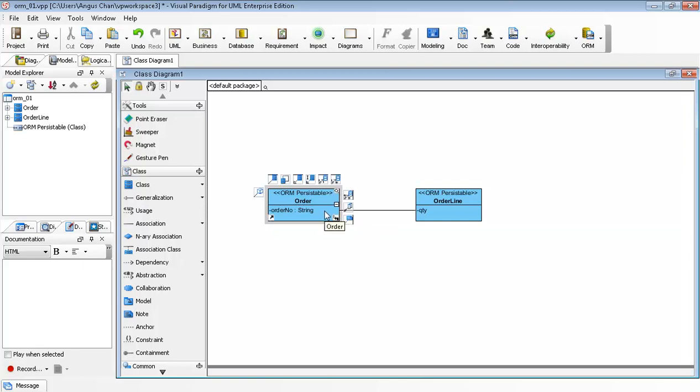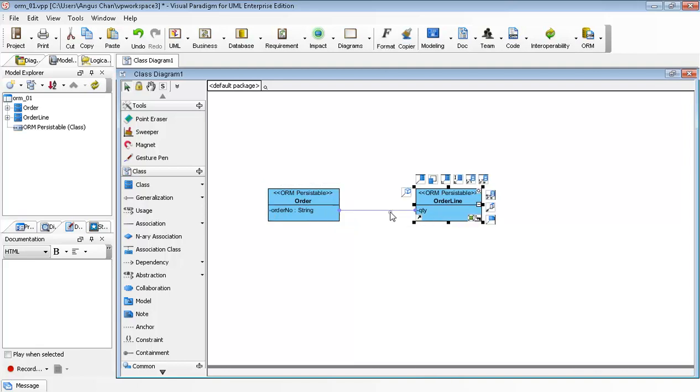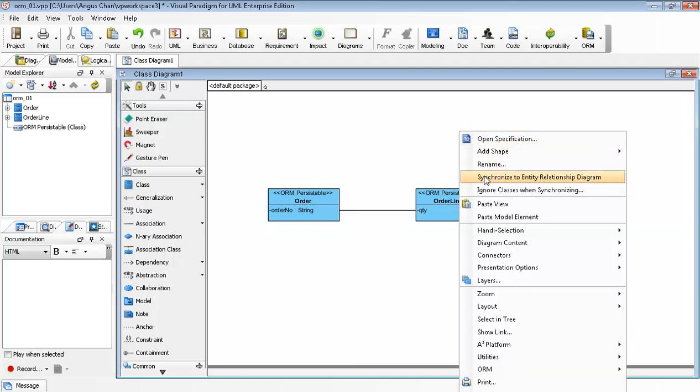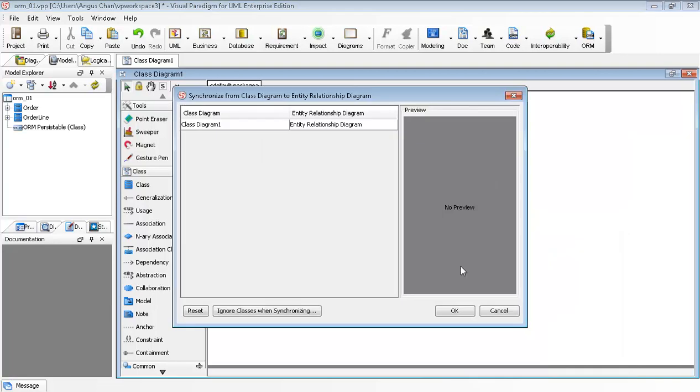In this sample you see I have the Order and OrderLine, and there is an association between the Order and OrderLine. You can right click and generate synchronized to entity relationship diagrams.